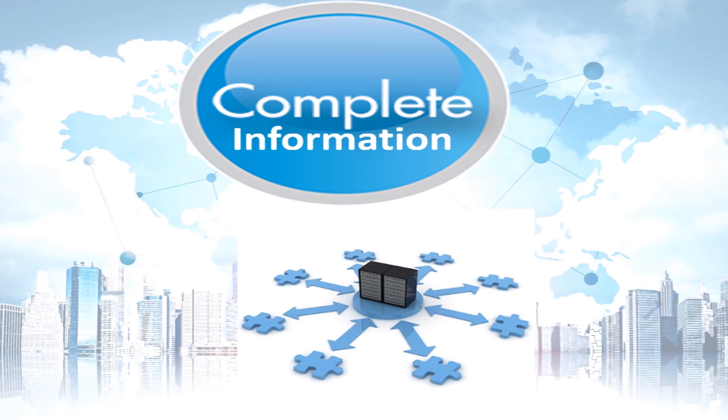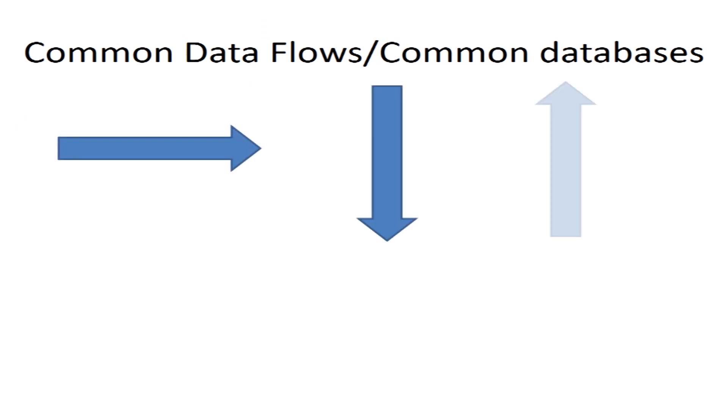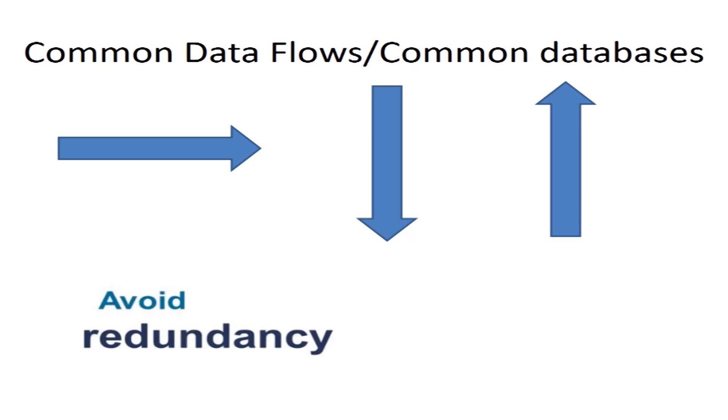Seventh, that common data should flow, that is, common databases. There should be some common data flows in the system in order to avoid data redundancy and duplications.